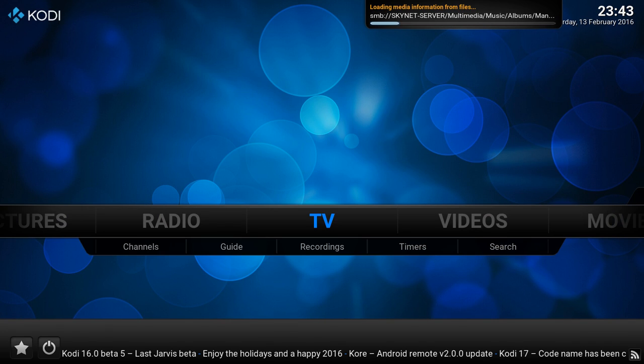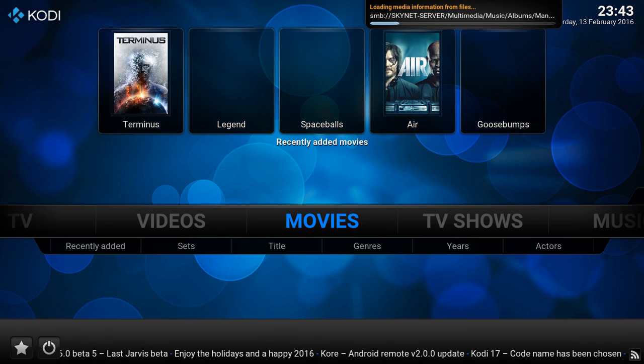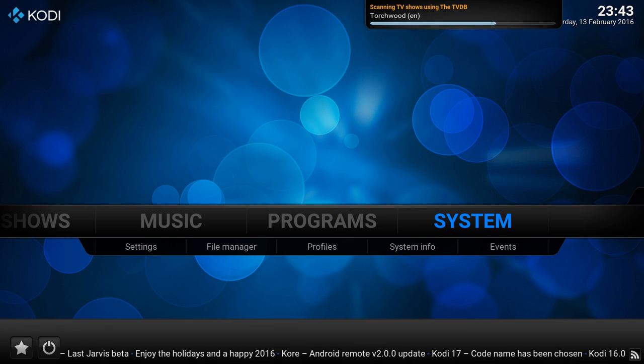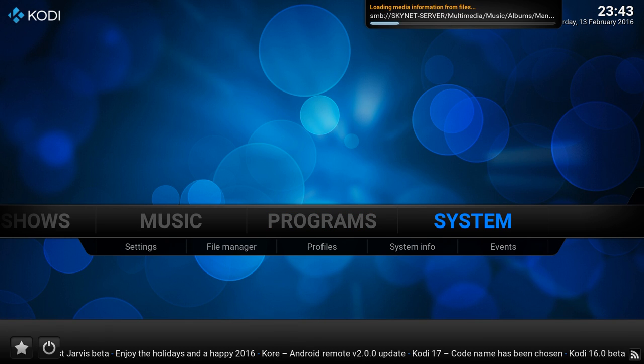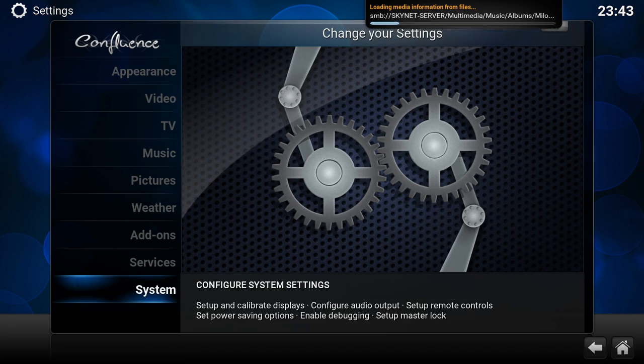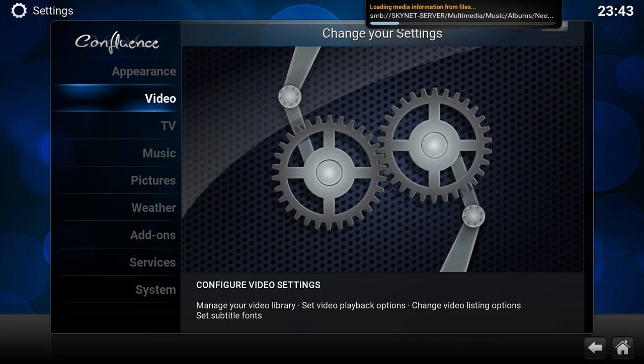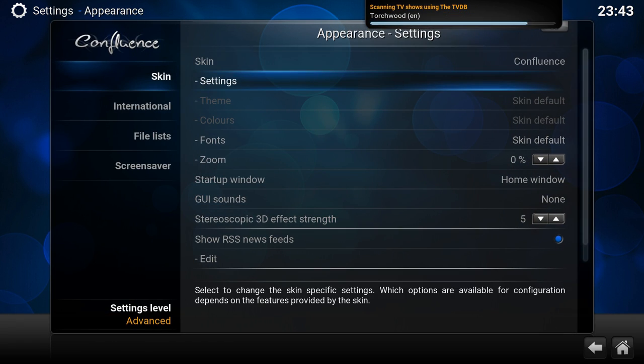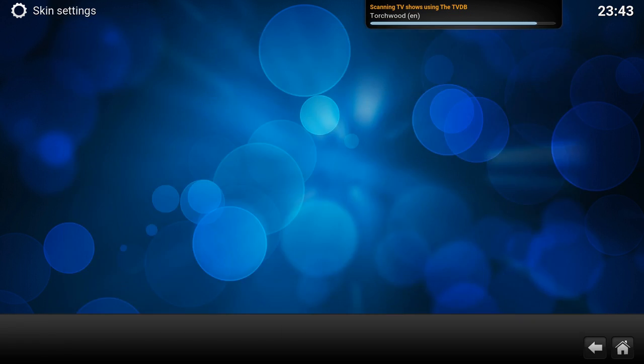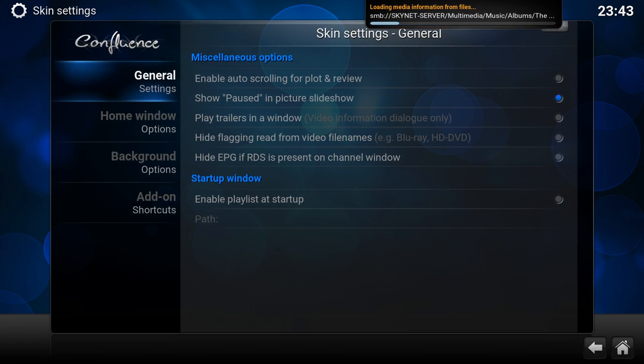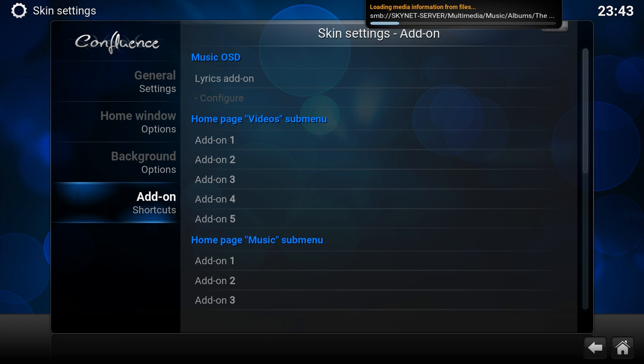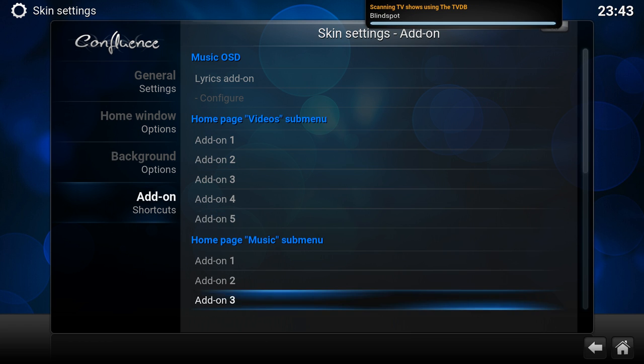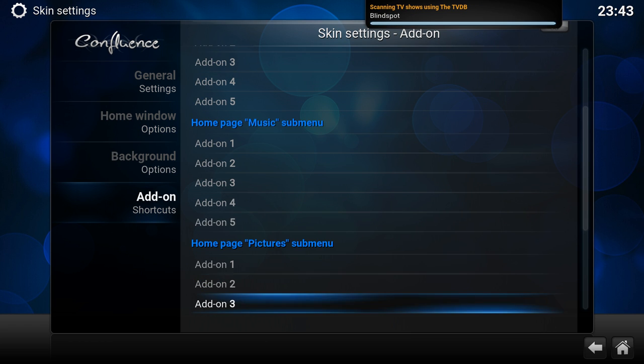It's not working yet. Doesn't matter, probably my server is still busy. I'm gonna go to system again, appearance, settings.